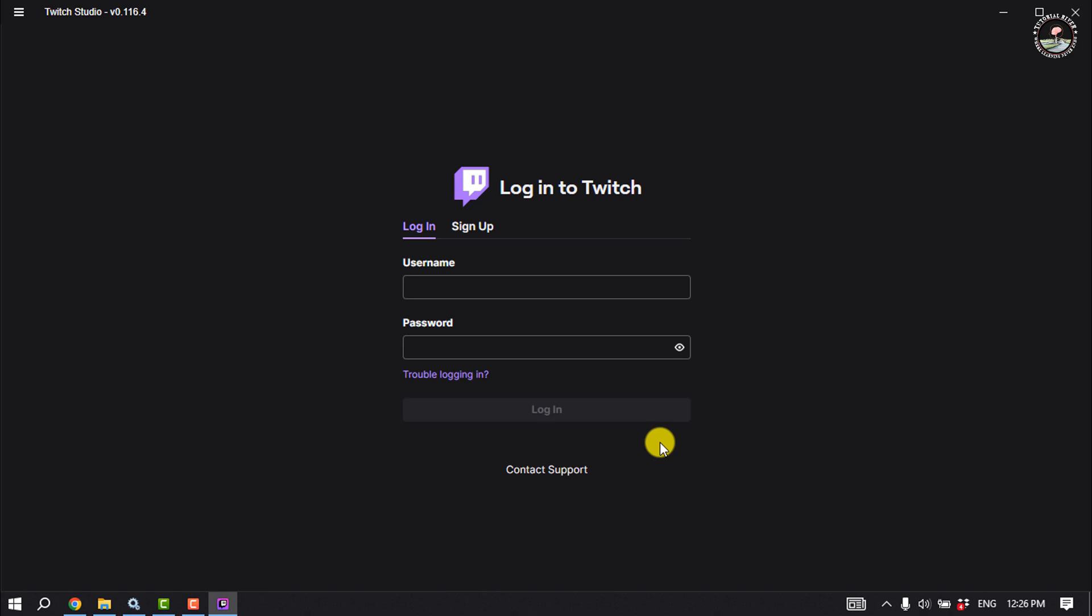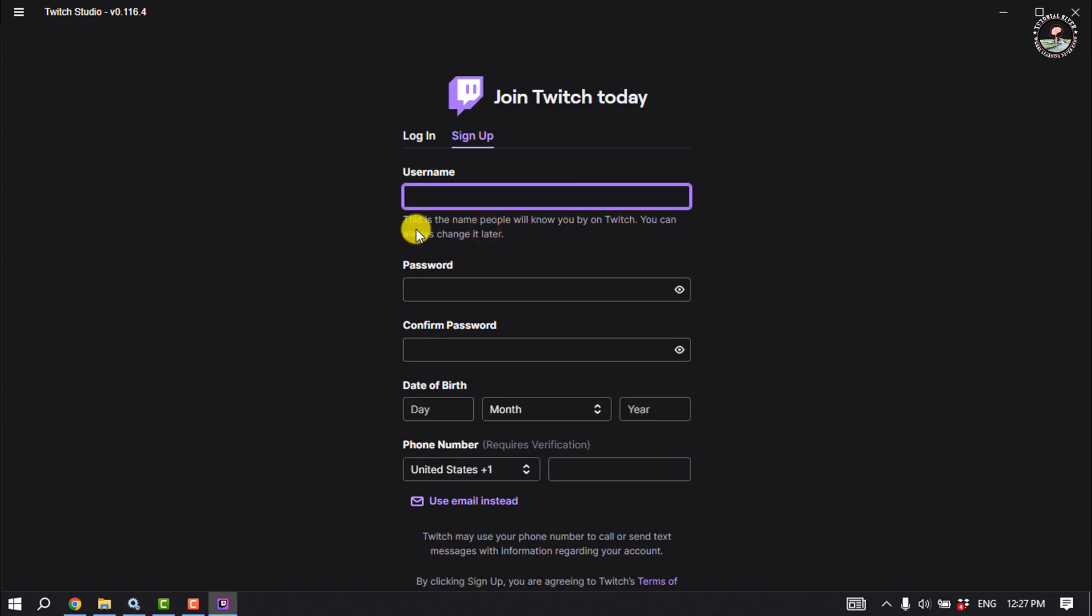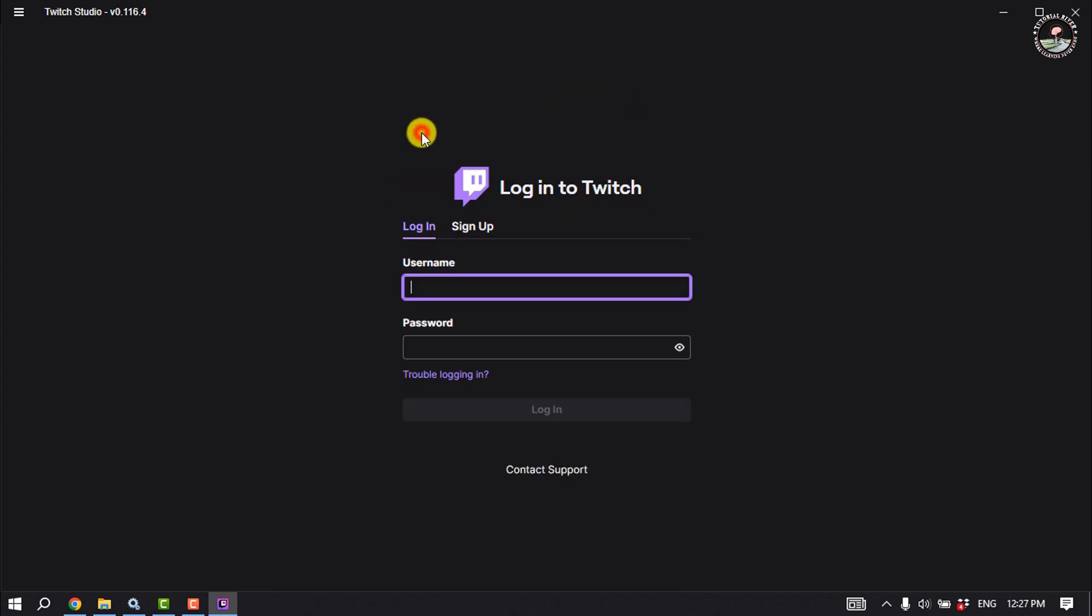Once Twitch Studio is installed on your Windows computer, now you can easily use this Twitch app. You can sign in to your account or create a new account from here. So that's how you can install Twitch app on Windows 11.